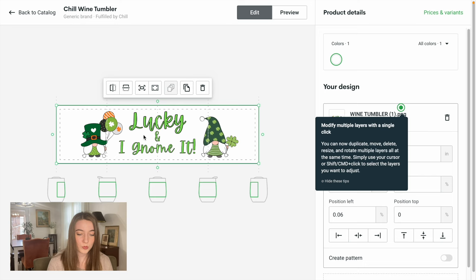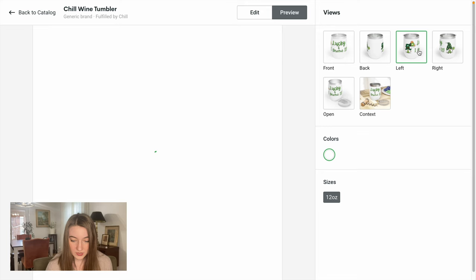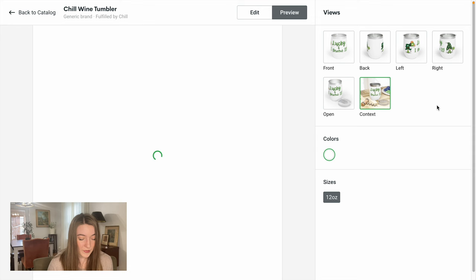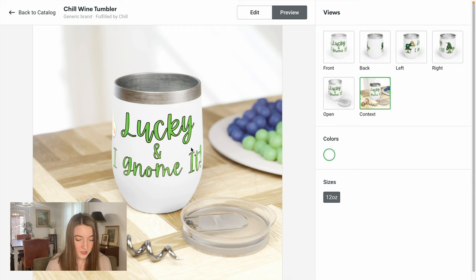I'm back over on Printify and I'm just going to upload that design that we created. That's looking so cute, but let's preview on an actual product. Very nice. You can see the gnomes on the side. Very cute.